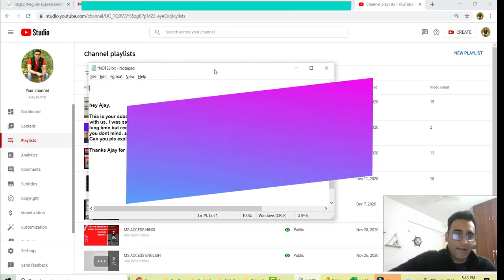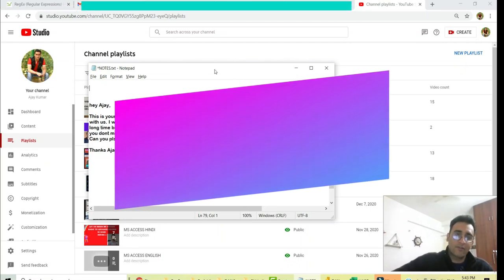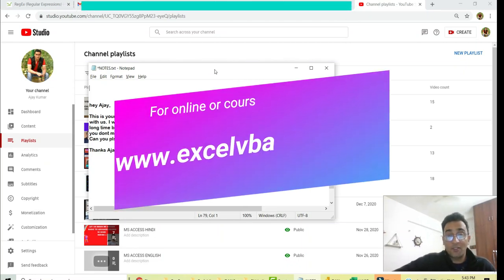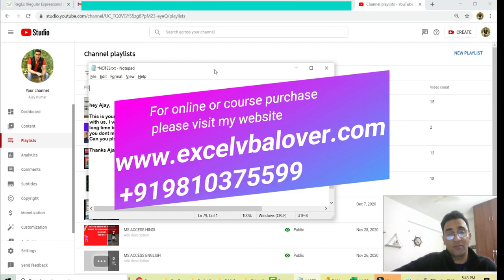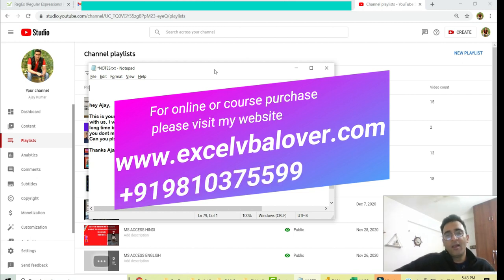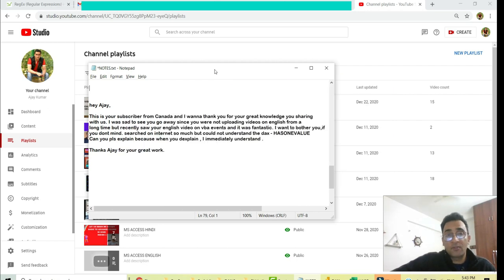Hey guys, welcome back. Very good evening to all of you. My name is Ajay Pramar, and today we are going to watch a video on Power BI DAX HASONEVALUE — this is what we are going to discuss today.